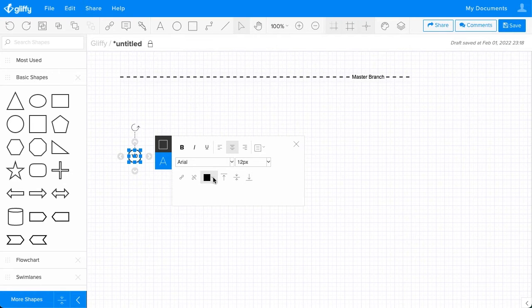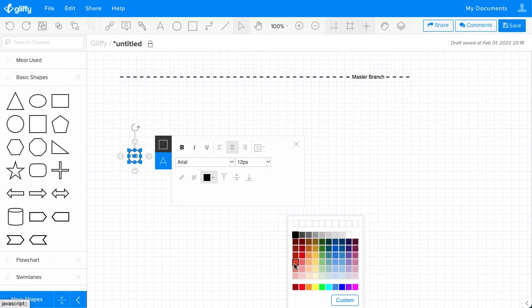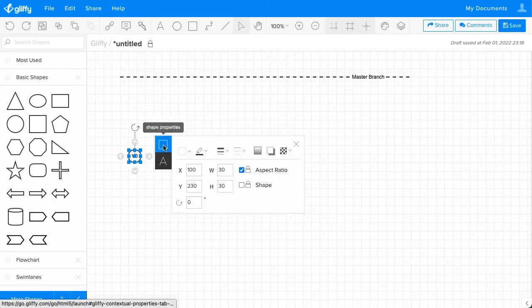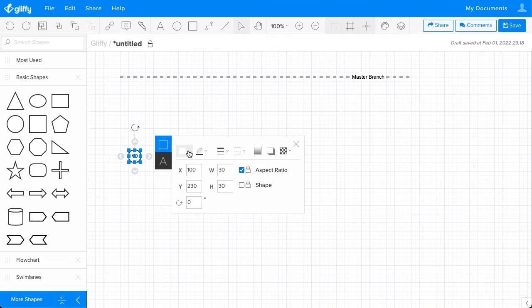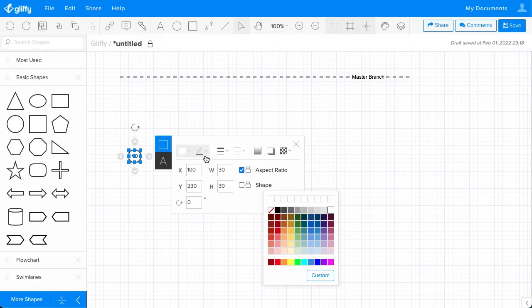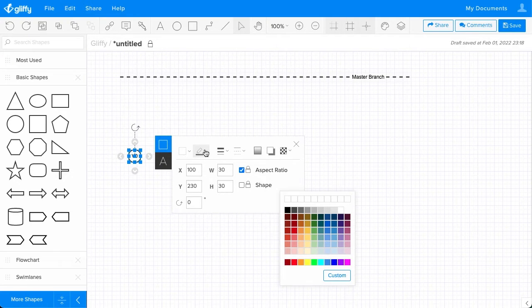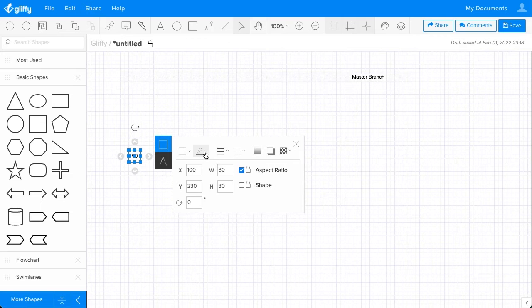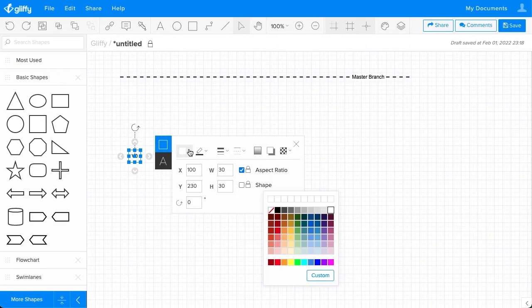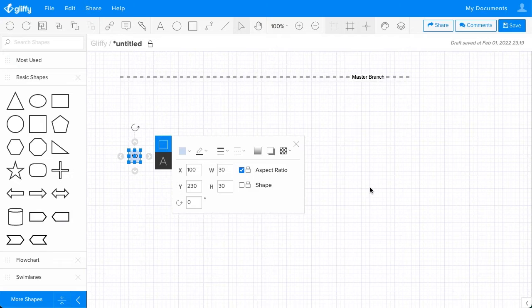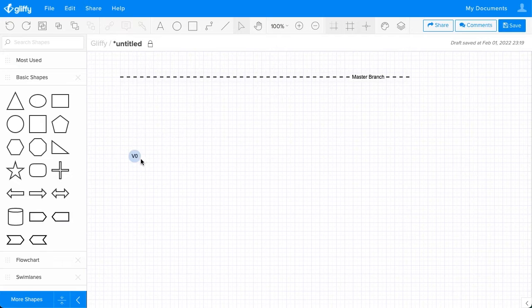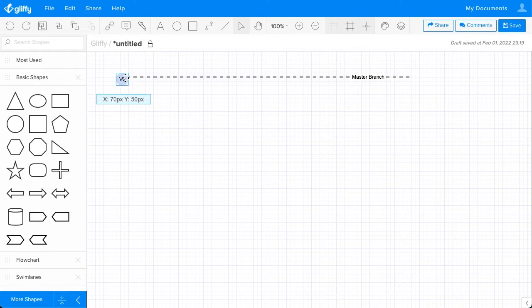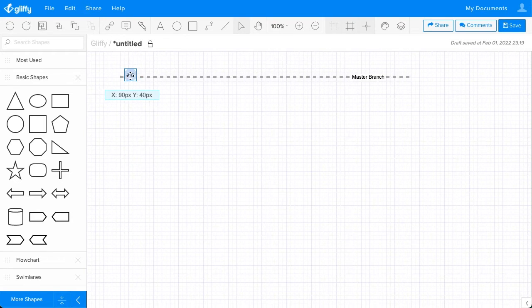You can also change the color of the text. You can change the fill of the shape and the stroke on that shape as well. So I'm going to do no stroke and make this light blue. And that will go right here because this is our starting point.